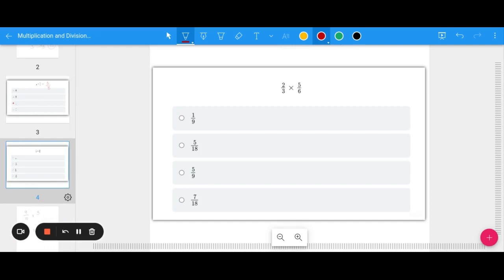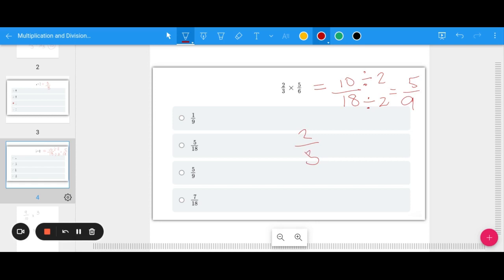How about 2 thirds times 5 sixths? Going across the top and bottom: 5 times 2 is 10, 3 times 6 is 18. Then I need to reduce — 2 goes into both, giving me 5 over 9. If I had tried cross-canceling, 2 and 6 share a factor of 2: divide each by 2 to get 1 and 3, then multiply across to get 5 ninths right away. Both strategies work — it's just whether you simplify before or after you multiply.